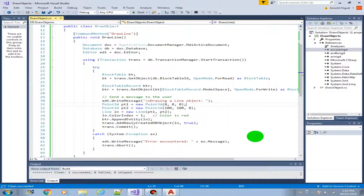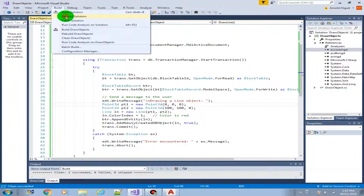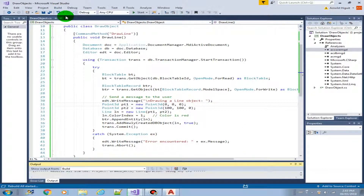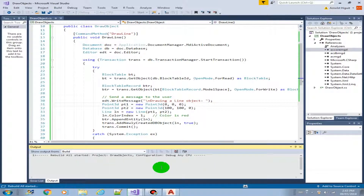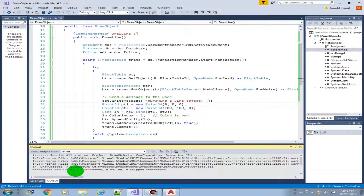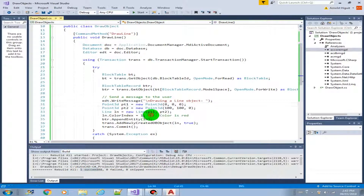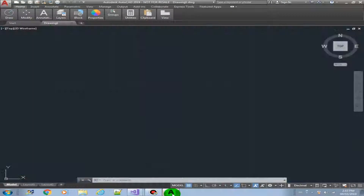Let's rebuild the solution — build succeeded. Now we can load it into AutoCAD.